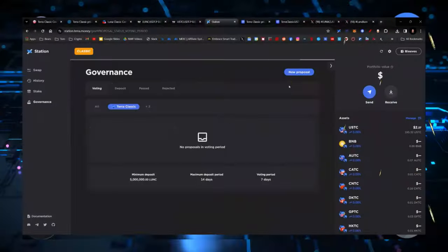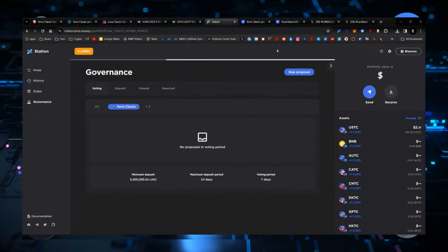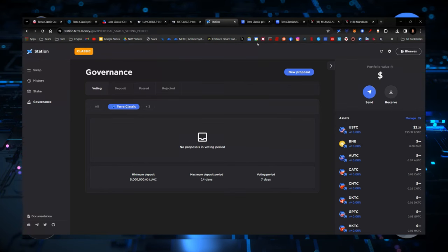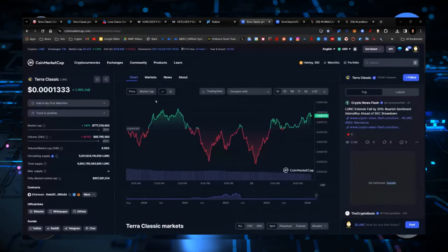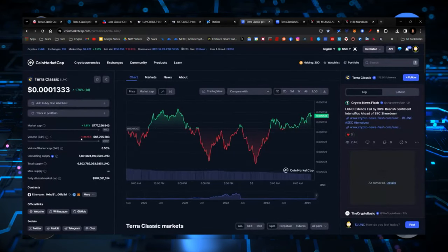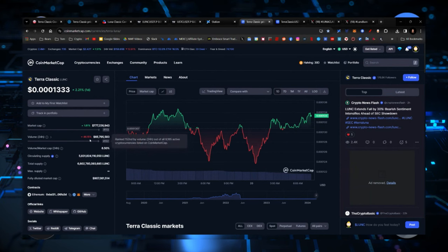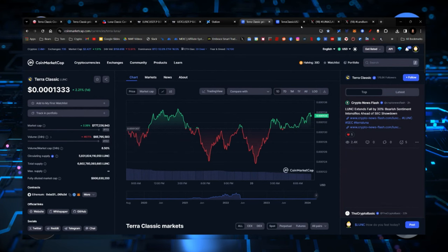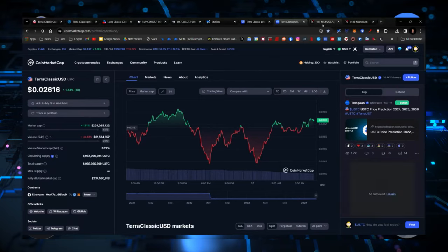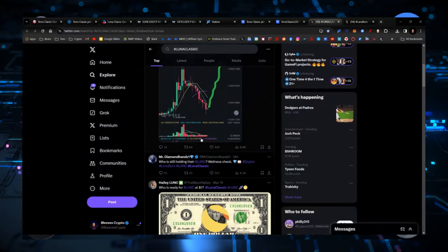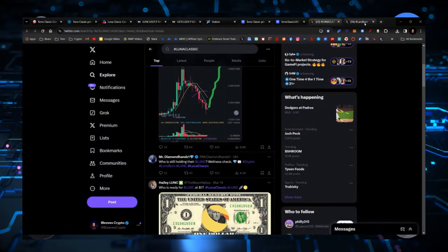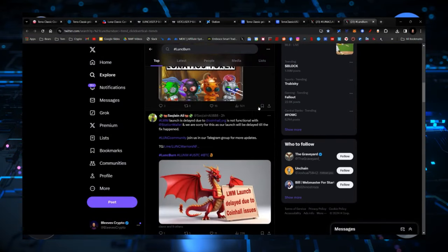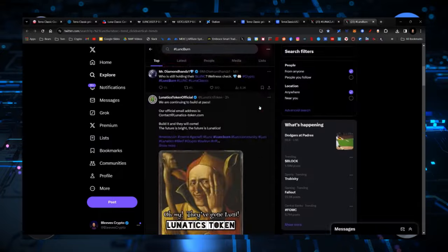All right, nothing up for governance proposals on station right now. The next one, I think, is probably going to be the Oracle Replenishment. Volume way down, significantly down, by the way. And market cap up a little bit. Same thing for USTC. No changes over there. And nothing really lighting it up over here. You can see that there are tokens continuing to build.